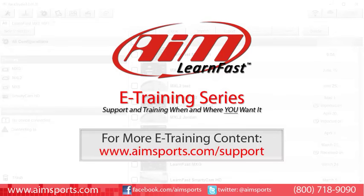For more AIM Sports LearnFast eTraining content and information about upcoming on-site training seminars, visit www.aimsports.com forward slash support. Your source for support and training of AIM Sports products when and where you want it.